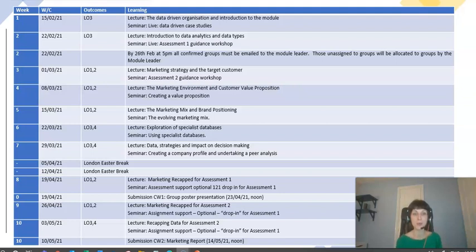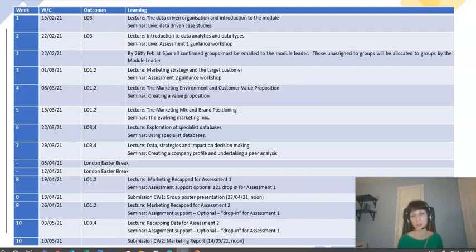The week after, we'll shift focus in the lecture onto the second assessment, and I'll recap the marketing knowledge you need for that. The seminars that week will support you for assessment two — not assessment one, because you'll have already submitted that by then. The following week's lecture will recap the data elements you need for the second assessment, and the drop-in support throughout the tutorials will again be for assessment two.